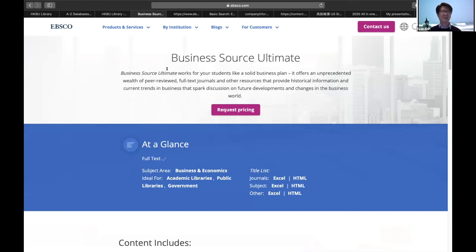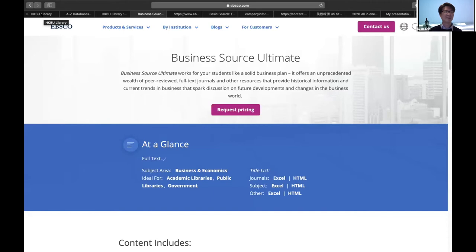Hi everyone. My name is Evan. I'm based in Taipei, Taiwan. I'm so glad to have this opportunity to let you know about Business Source Ultimate online. It's a very interesting experience.